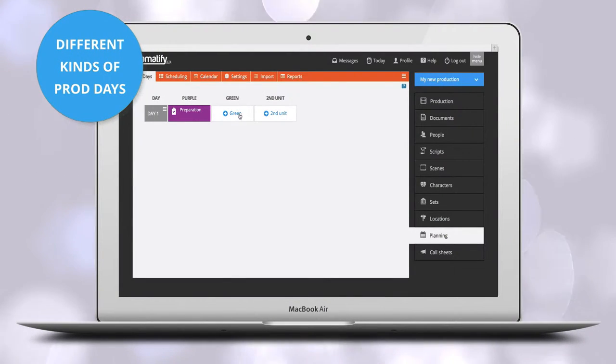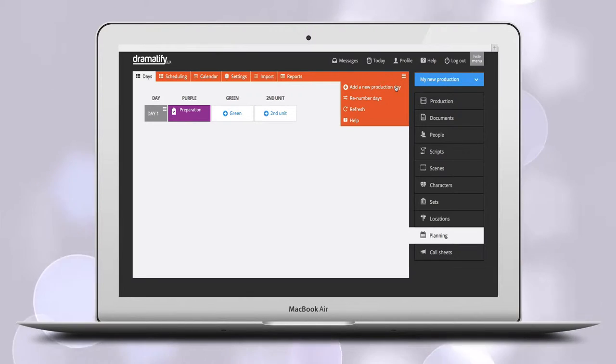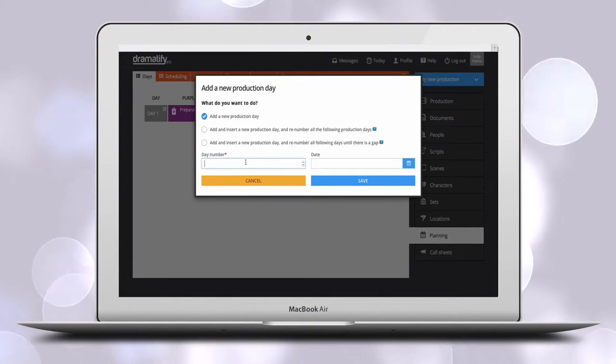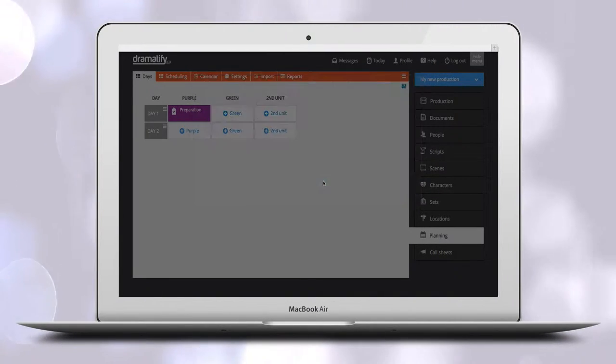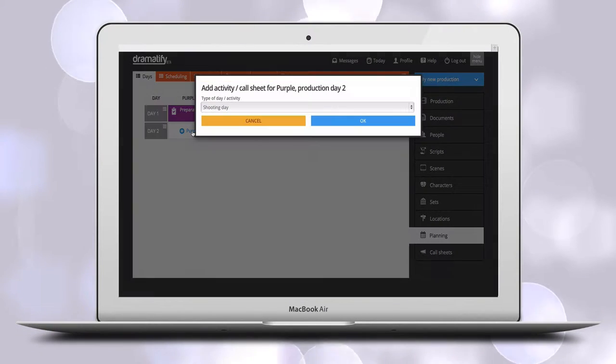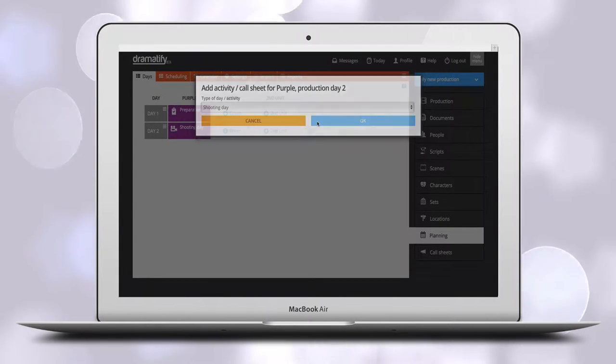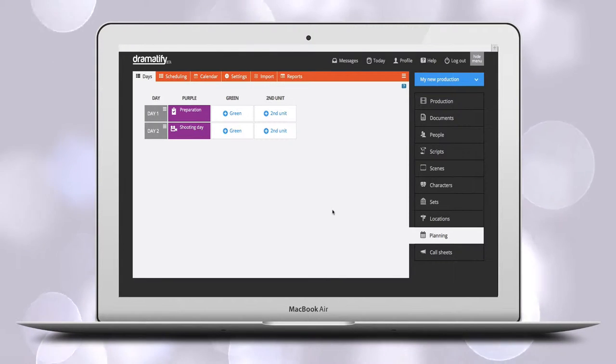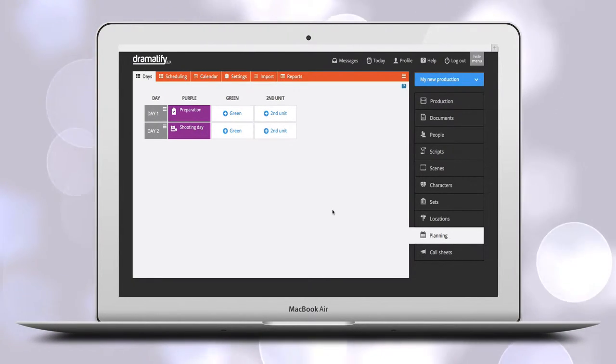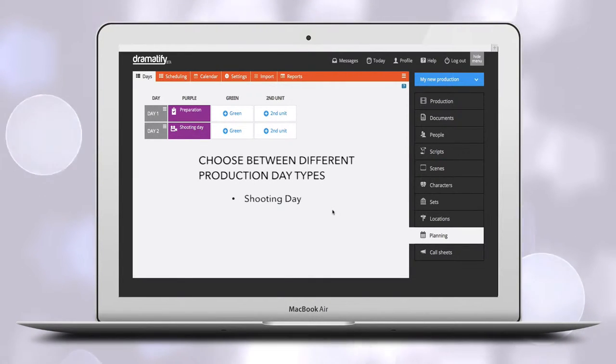There are also the options of Holiday and Other if you need. Now, you haven't only started on a rough production plan, you have also added call sheets to each team. This means that you cannot only have call sheets for teams on shooting days,